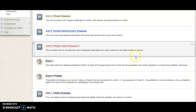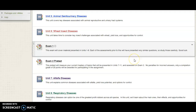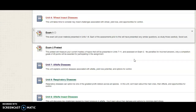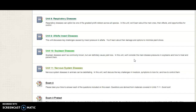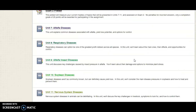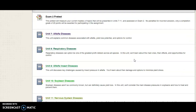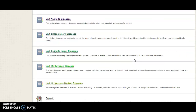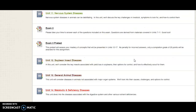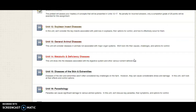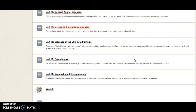Notice that you will find exams sprinkled through the course kind of evenly. Exam 1 covers the first six units of the course. Exam 2 covers units 7 through 11, and then Exam 3 covers units 12 through 17.